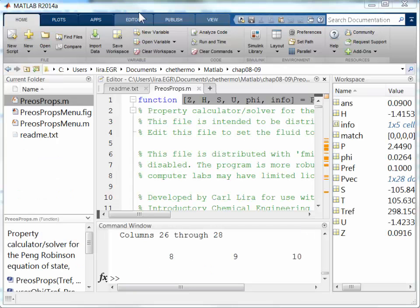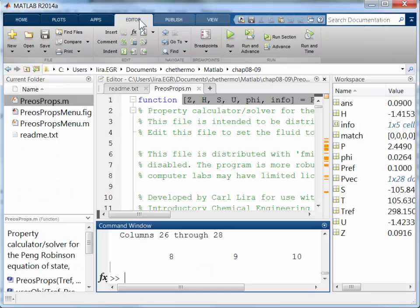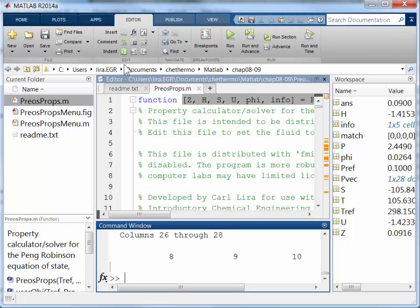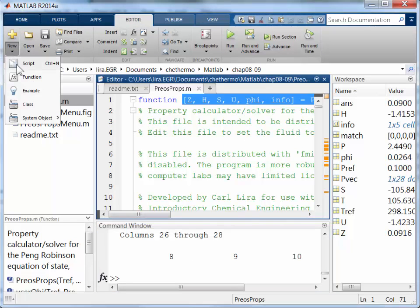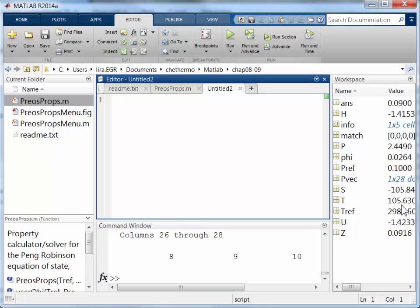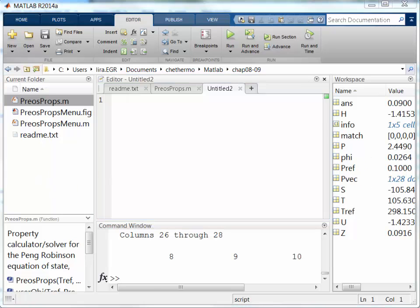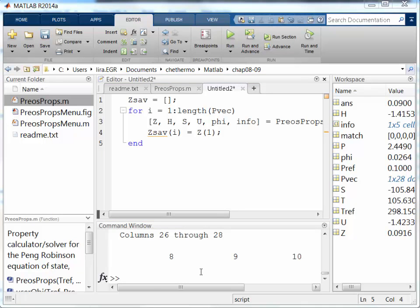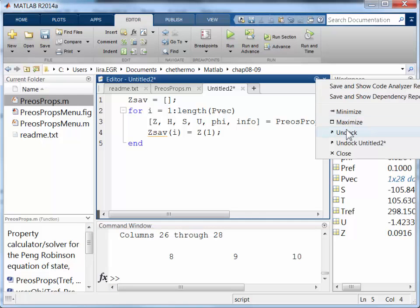Okay. So let me start a new script. And I'm going to need a loop. I'm going to set my temperature. Well, my temperature is set. So I've started a new script here. And let's take a look at what I've done.